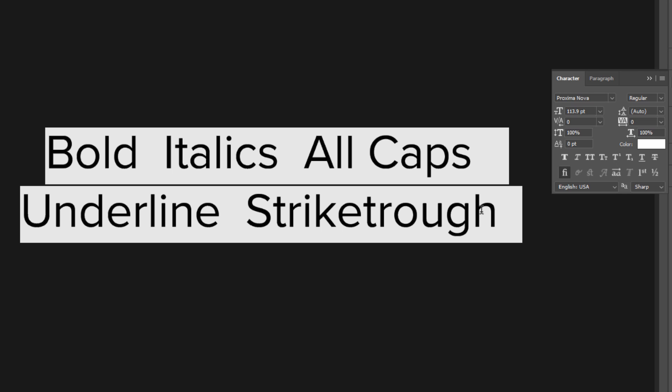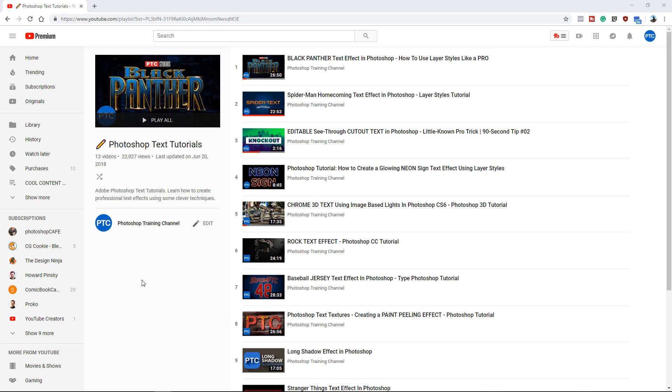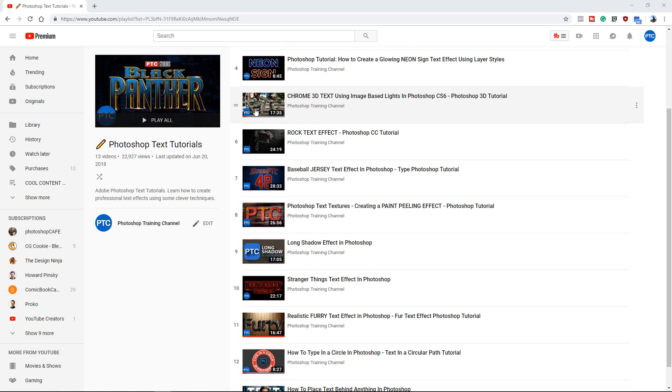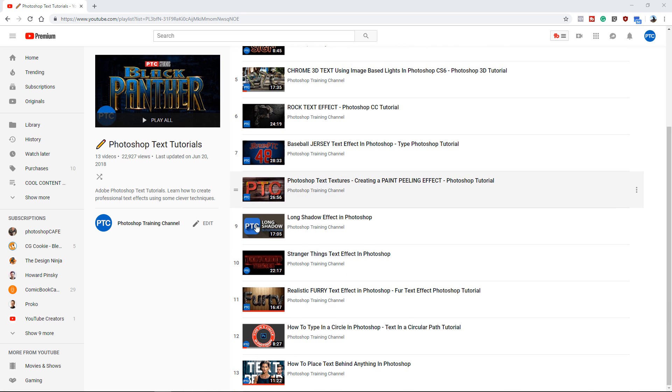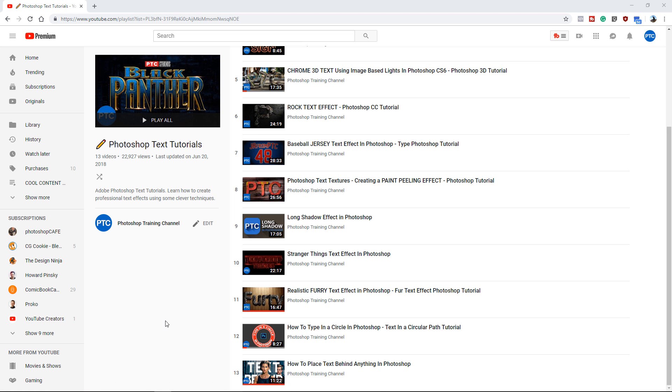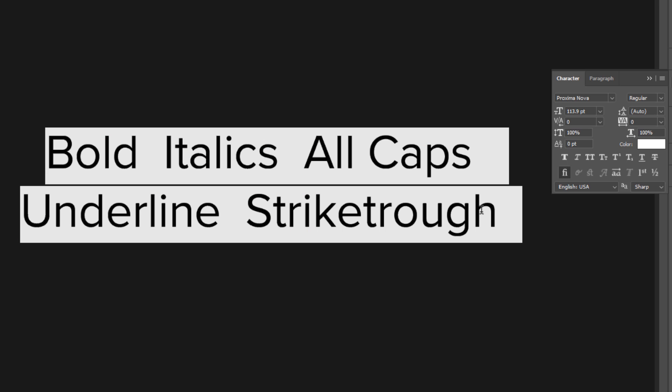And by the way, if you're enjoying this tutorial, then you might also enjoy some of my other Photoshop text tutorials. I have a playlist on YouTube where I keep all my text tutorials. Tutorials such as the Black Panther text effect, some 3D text effects, and even some beginner tutorials such as how to type in a circle in Photoshop and how to place text behind anything. I'll place a link to this playlist right below in the description.